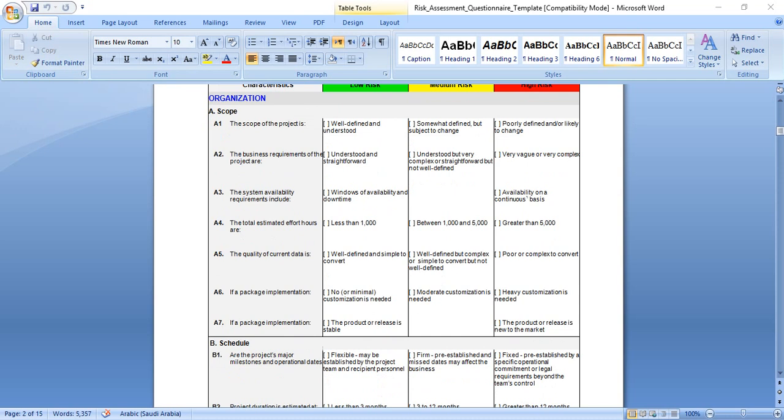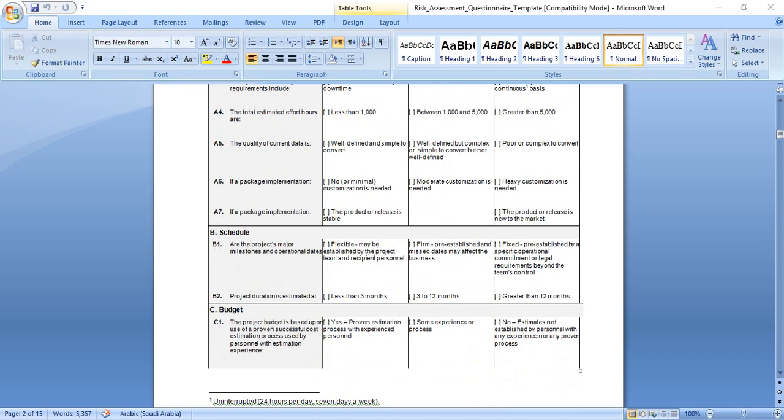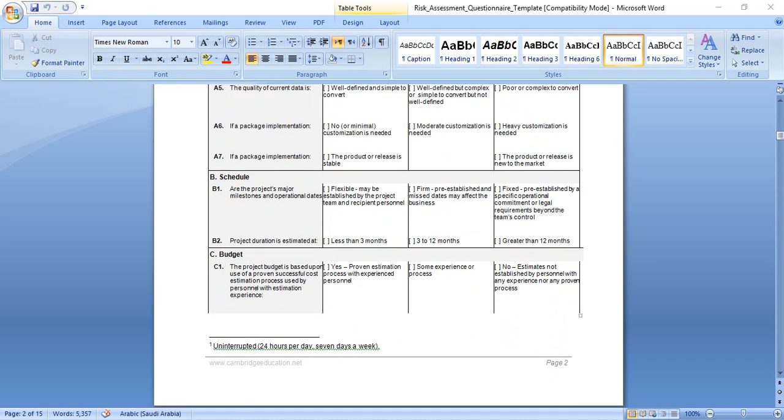The system availability requirements include windows of availability and downtime, this means low risk. Availability on a continuous basis, this means higher risk. The total estimated hours are less than one thousand, low risk. Between one thousand and five thousand, medium. Greater than five thousand, this means higher risk. The quality of current data is well defined and simple to convert, low risk. Well defined but complex, or simple to convert but not well defined, medium risk. Poor or complex to convert, this means higher risk.